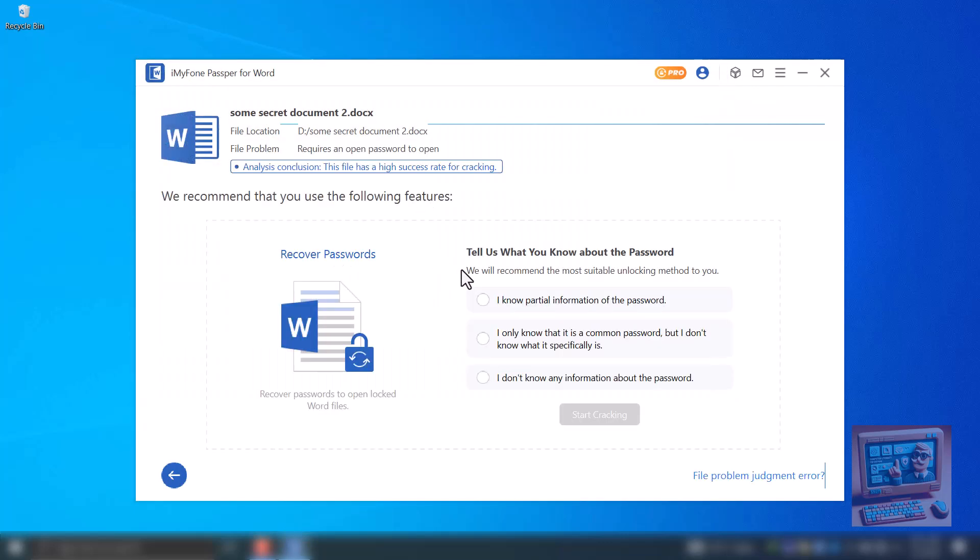Step 3 – Provide guidelines to software by answering the questions. Passper can break the password without any prior knowledge, but if you have some information about the password, it will speed up the process. Let's answer a few questions.